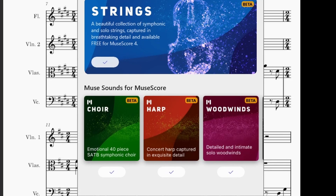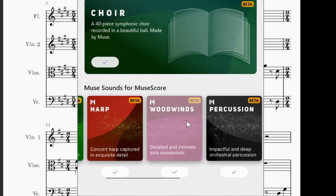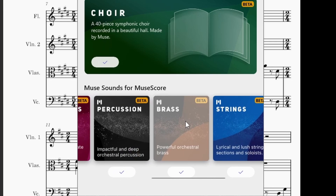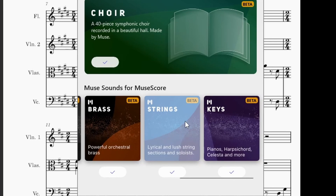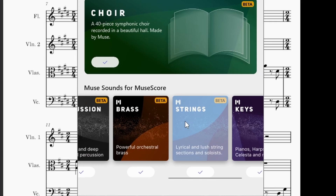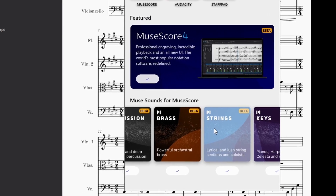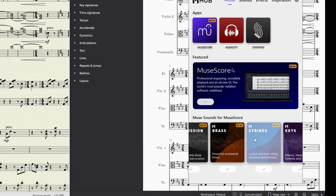Hi everyone. Since the release of MuseScore 4 Beta with MuseSounds, I've really enjoyed writing music and trying out the different sounds. I've tried to outline some good points and some places that can do with improving. It's human nature to focus on the things that are not quite right or that we wish could be better, but sometimes it's very beneficial to look back down that proverbial mountain and see how far we've climbed.